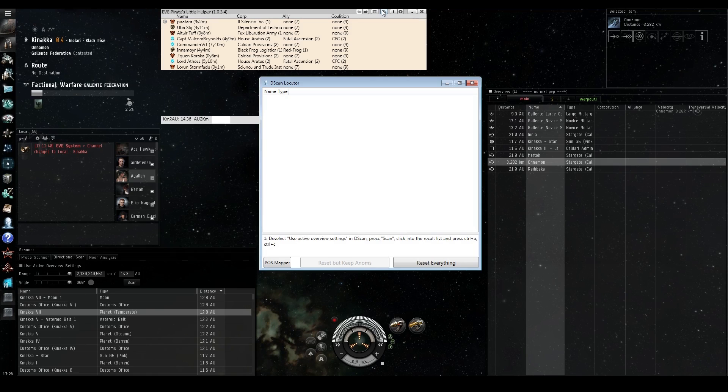So with this d-scan tool, a lot of players, a lot of PVPers have spent a lot of time and a lot of effort getting good at d-scan and good at narrowing in on what they want really quickly. They know the ranges, they know the angles. How does this tool supplement for someone who's a bit more experienced? How could this tool help a pilot like me?